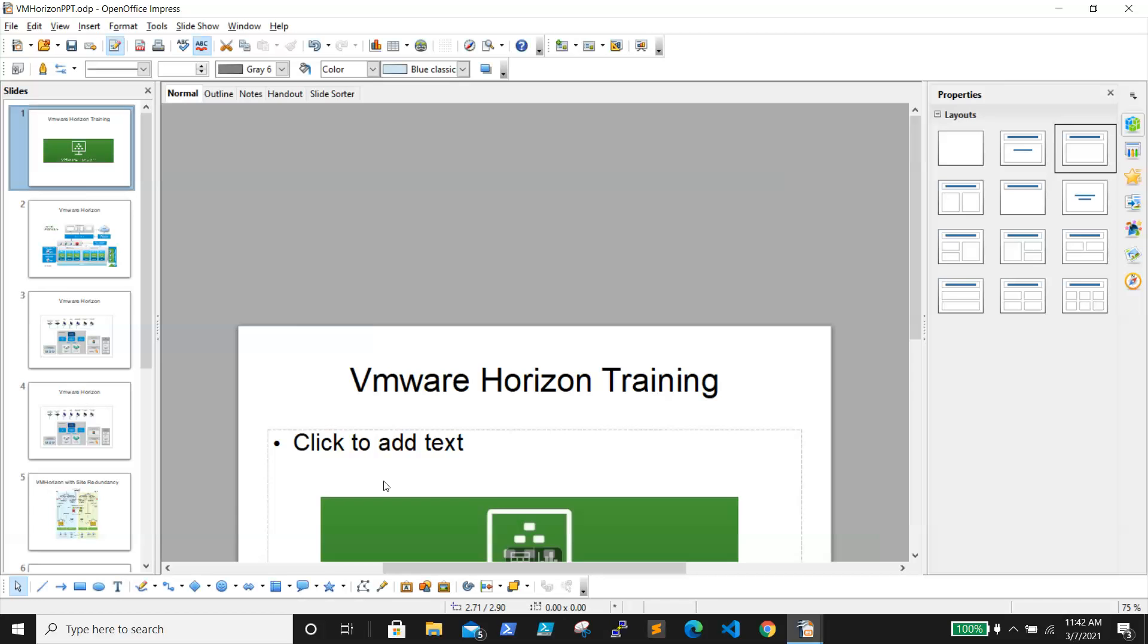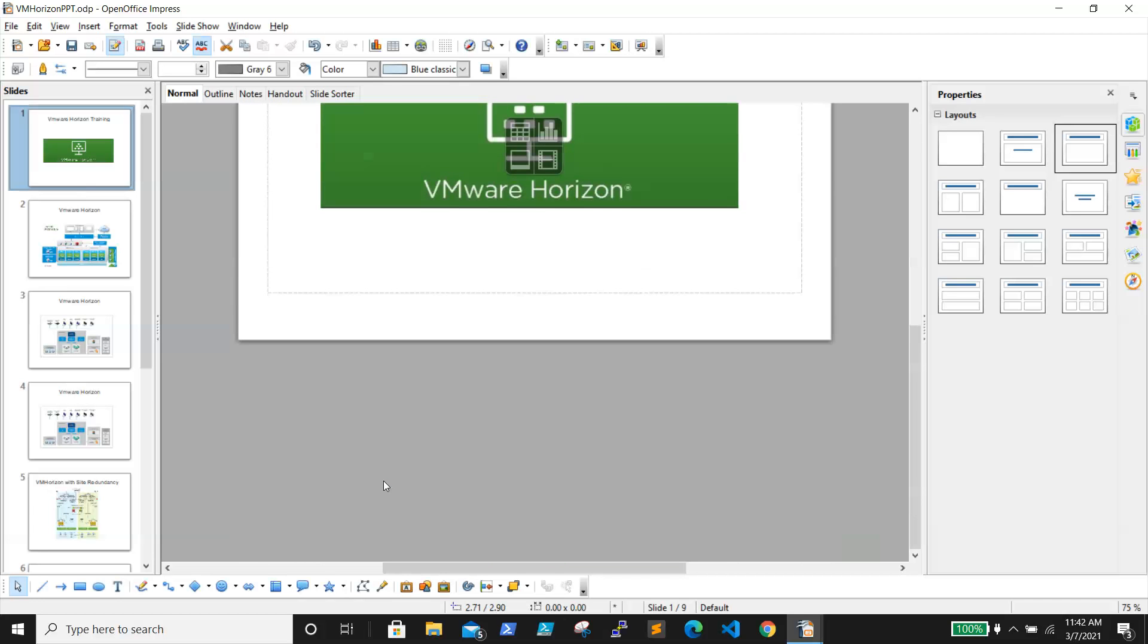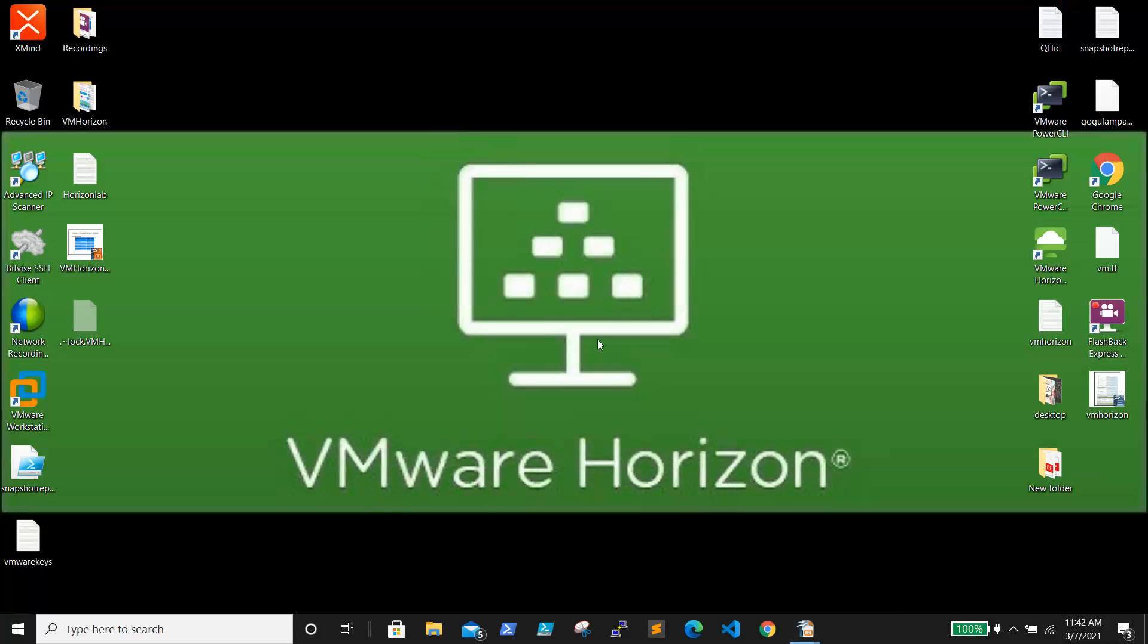In our next video, we'll be discussing what is Composer Server and a few other components, and we will start our lab. Thanks for watching. For any suggestions or queries, please reach out to vstudentblog@gmail.com. Thank you.